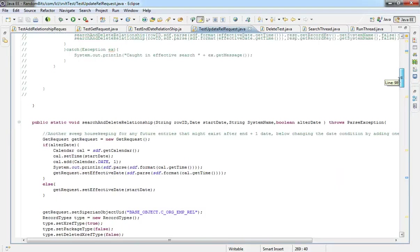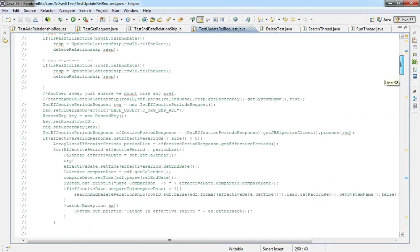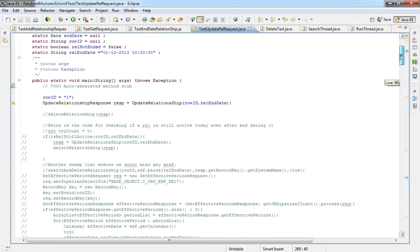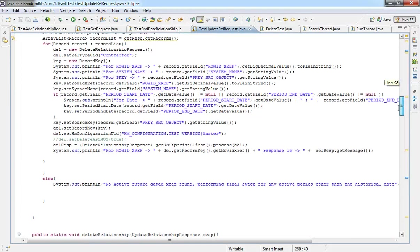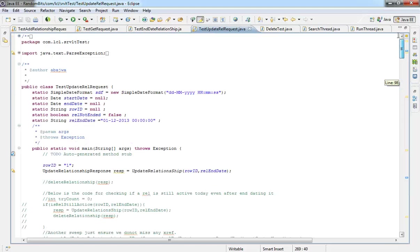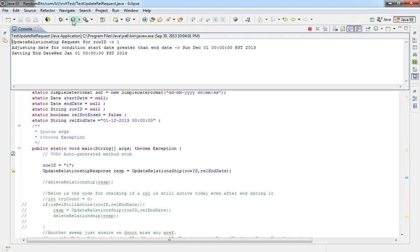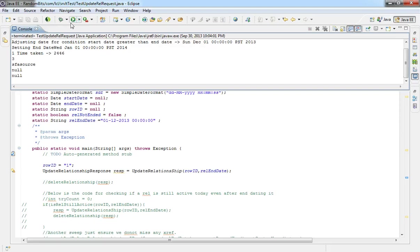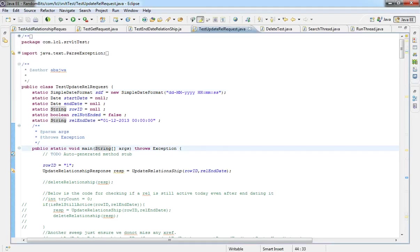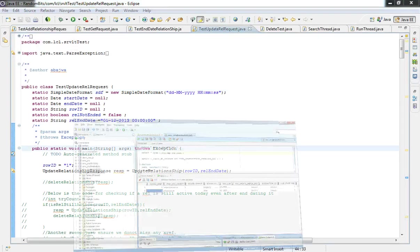So it's a regular update relationship API that I've used to update this relationship. I'm going to execute this request. Let's see the outcome.